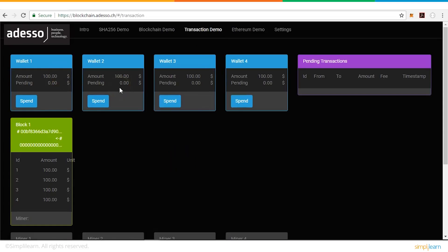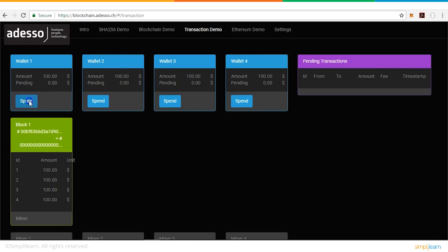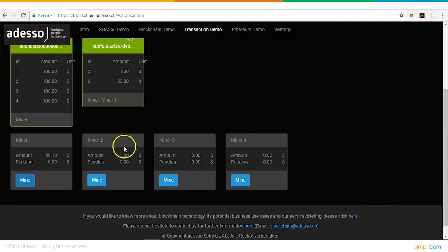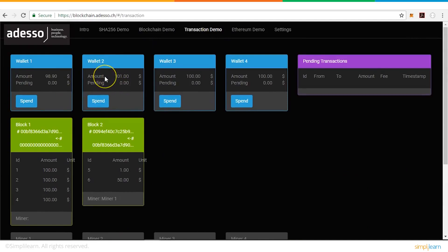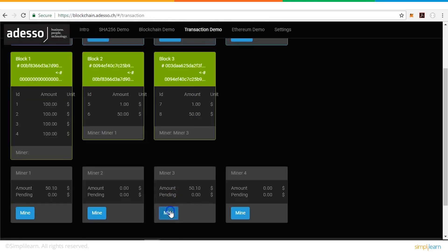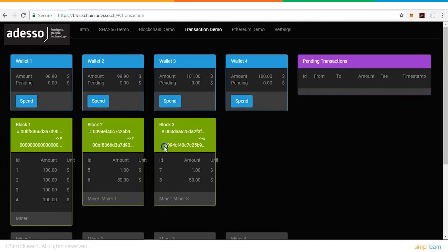Now let's look at how a financial transaction happens on a blockchain. We have four users with wallets holding a hundred dollars each. Wallet one sends one dollar to wallet two. The transaction is initiated and sits in the pending transactions section. A miner on the network validates it, and wallet two gets credited with one dollar. Block two, which contained that transaction, shows its previous hash linking it to block one. A further transaction from wallet two to wallet three mines another block — block three's previous hash is the hash of block two, and block three has its own unique hash.